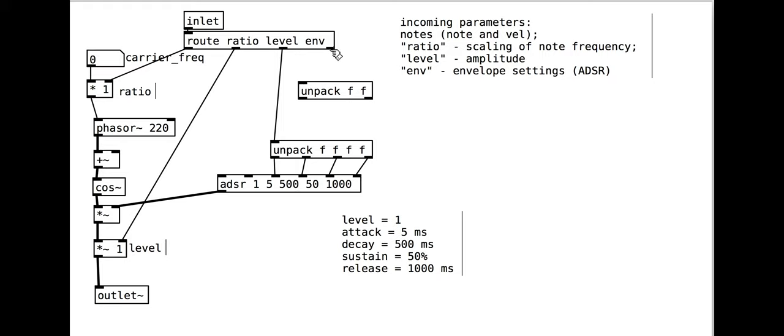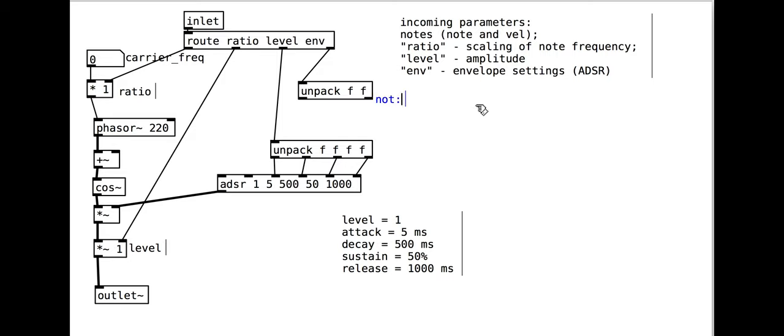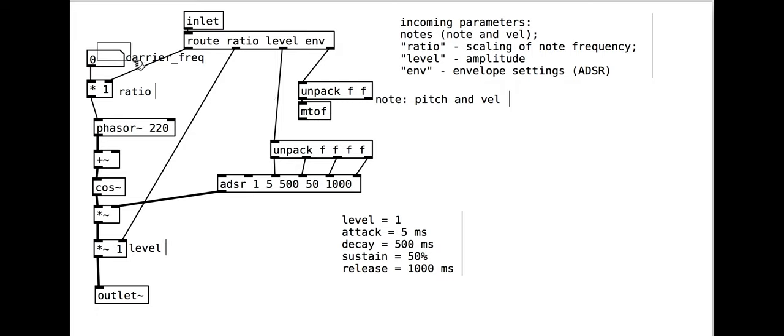MIDI notes will come out of the right-hand outlet of the route object because they don't match any of the search words ratio, level, or env. The MIDI note will need to be unpacked to get the pitch and the velocity. The pitch needs to be converted to a frequency to feed the phasor.